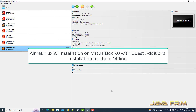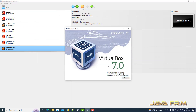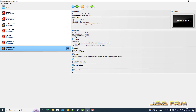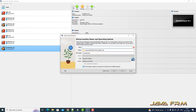Welcome to Java Forum. I am going to show you how to install AlmaLinux 9.1 on VirtualBox 7.0. I have upgraded to the latest version of VirtualBox 7.0, and AlmaLinux has also released the latest version of the 9.x series. Let us check whether AlmaLinux 9.1 will be installed in VirtualBox 7.0 or not.